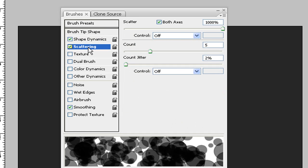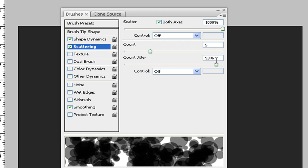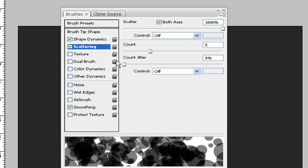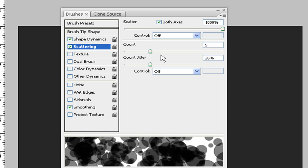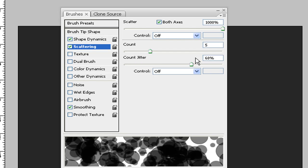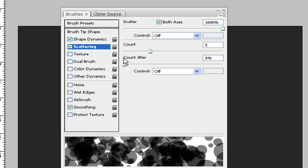Then you want to give it scattering. Scatter at 1000 which is all the way up. Count at 5 and count jitter. You don't have to use the one that I'm using. I go anywhere from 0 to 5%. You can use whatever.